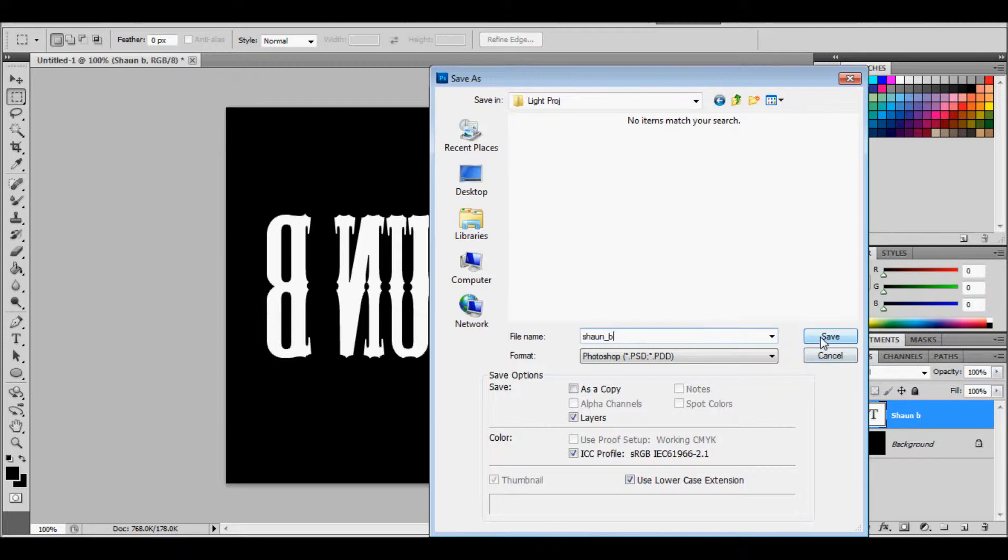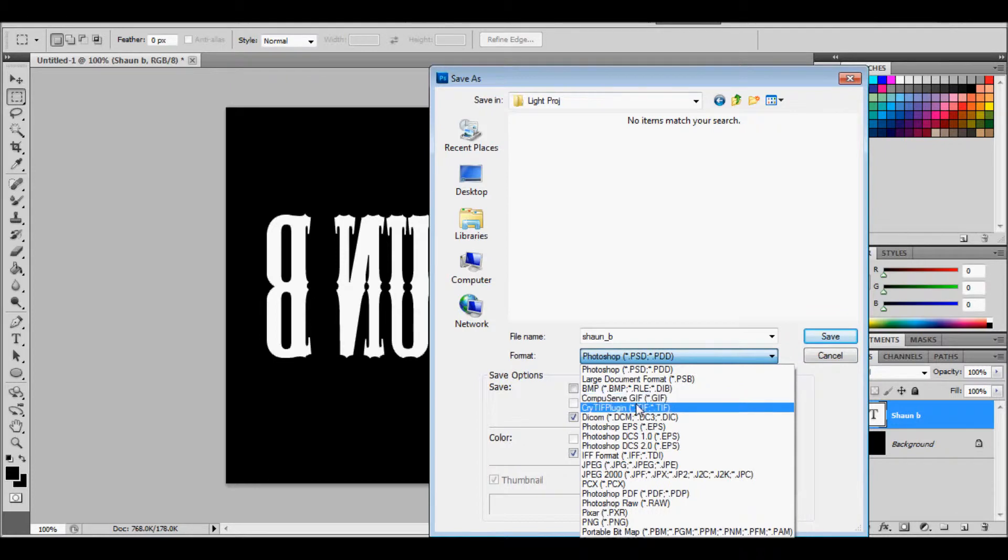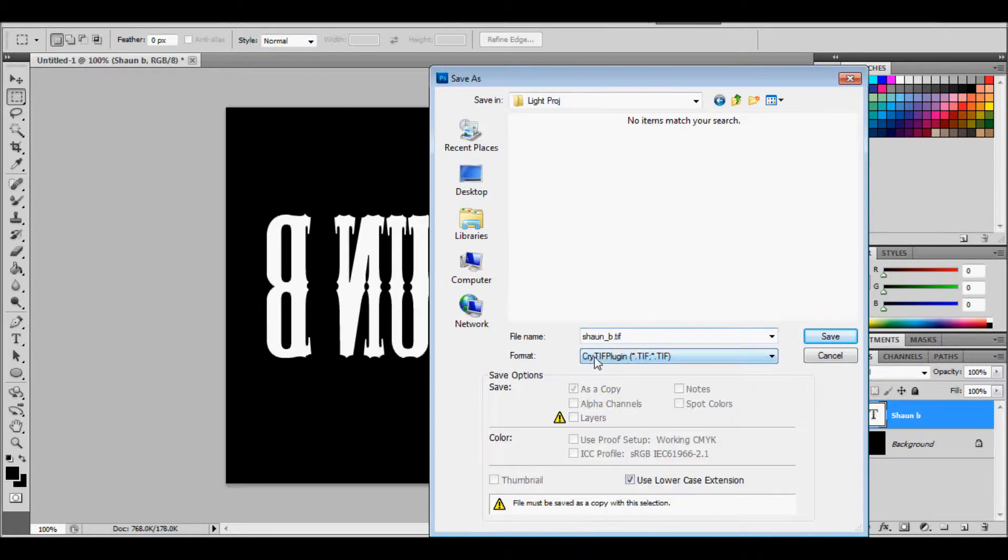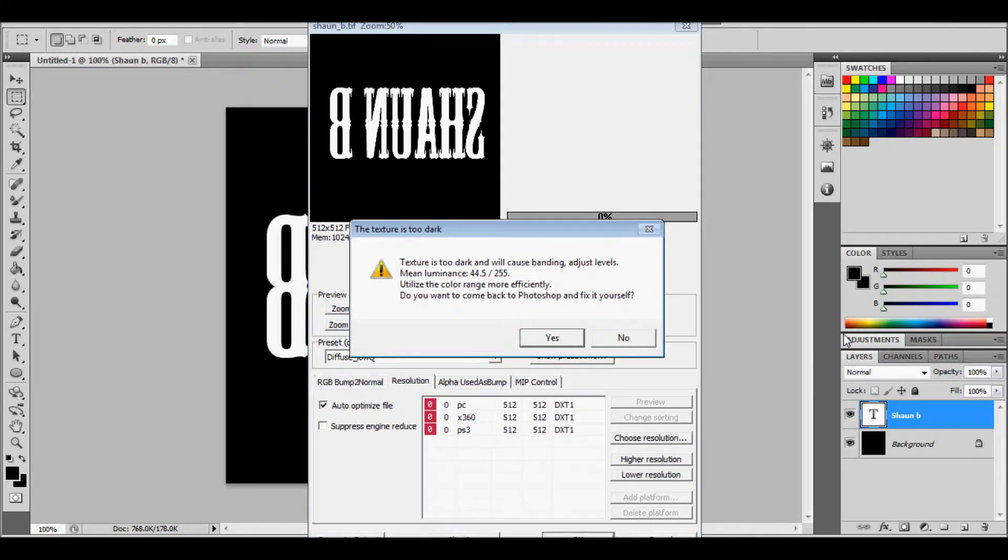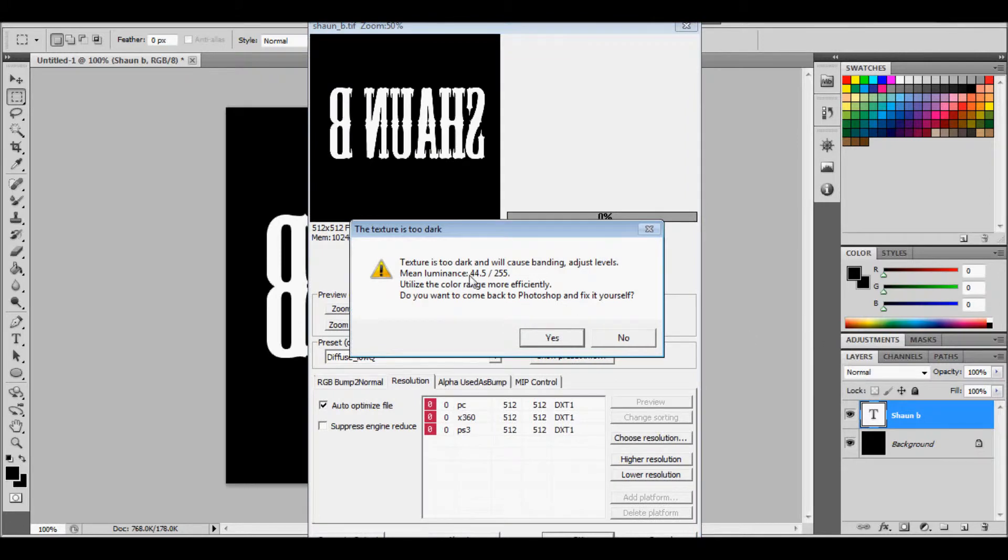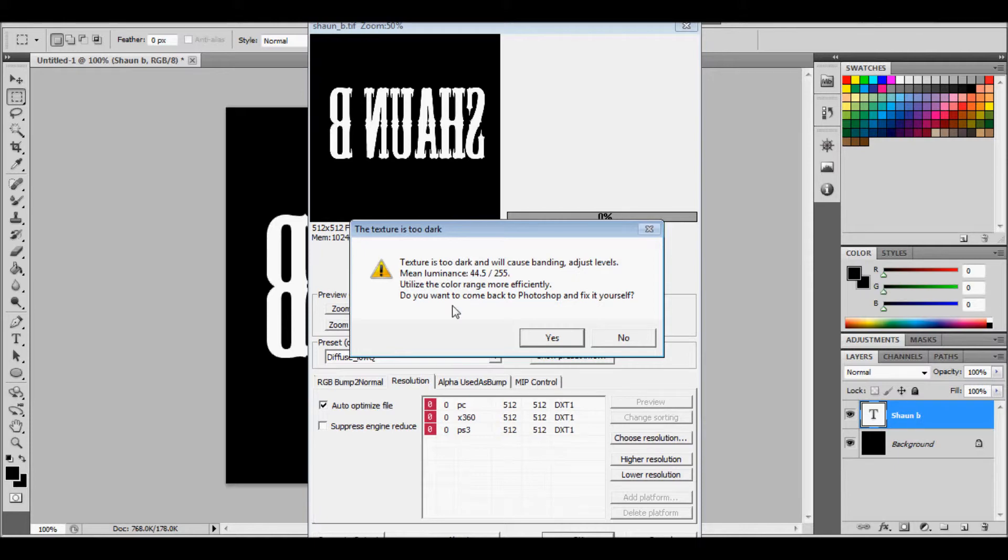And then you want to call it what you called that text file in Photoshop. So I'll call it Sean Bear. And then you'll scroll down to Quietif plugin. There, save. Textures to that will cause banding as you're slow. Yep.